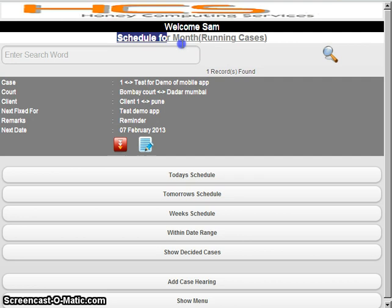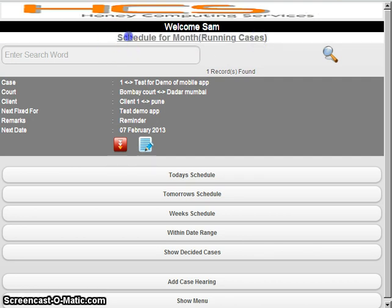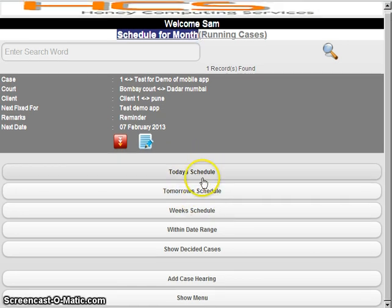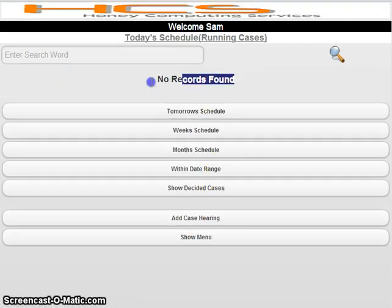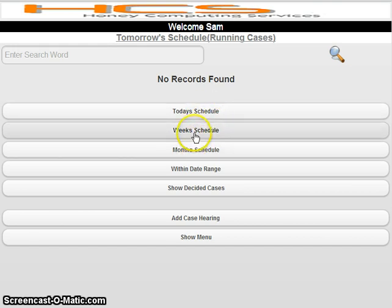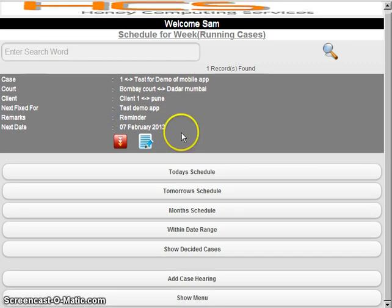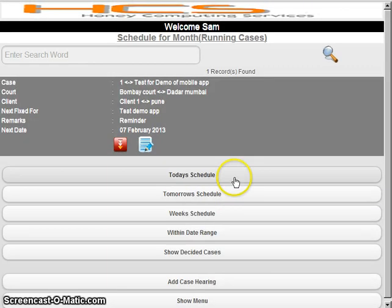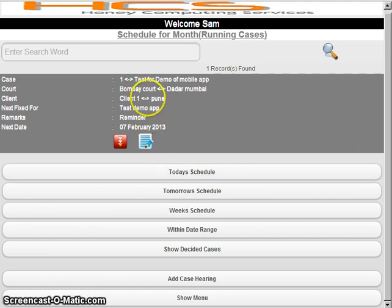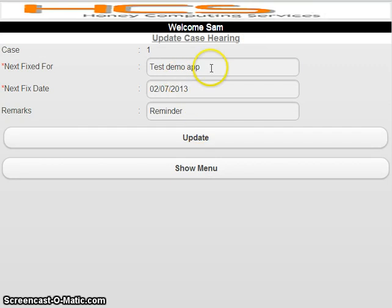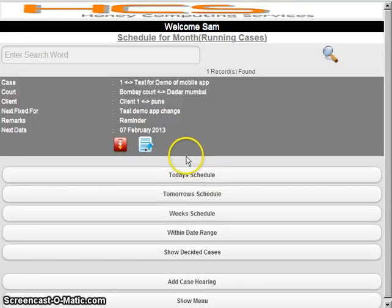The schedule page shows running cases by default. There are different schedule views: today's schedule — no schedule for today; tomorrow's schedule; week schedule — this week there is one schedule on 7 February 2013; and month schedule. If you feel something is wrong, you can click the edit icons on any page and change whatever you want — everything is dynamic.